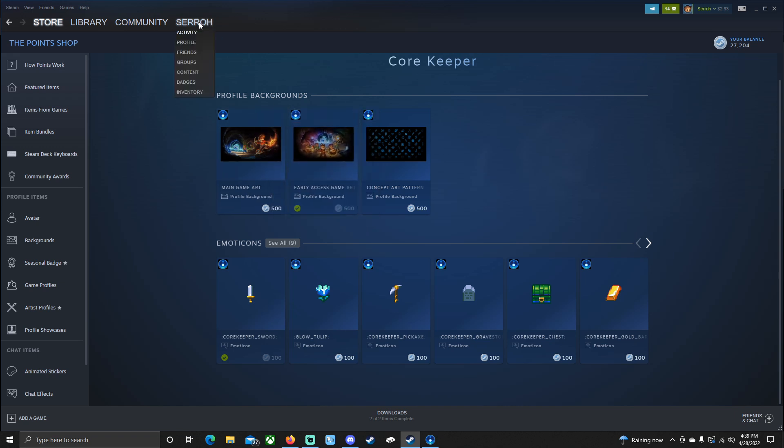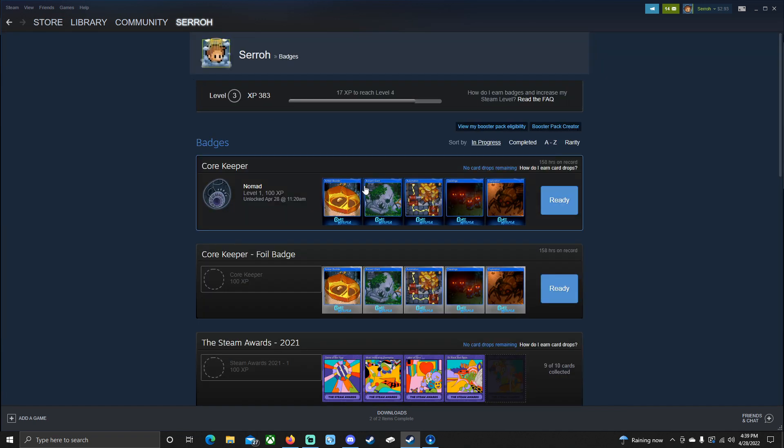So go up here at the top left to your name. You're going to scroll down to badges and then we're going to go ahead and click on this. Now the way this works, this is where your trading cards are. So we have our trading cards here and then you have an icon here with a name. So the Core Keeper, this is from the game Core Keeper. We have the title Nomad and then the emblem for Core Keeper.